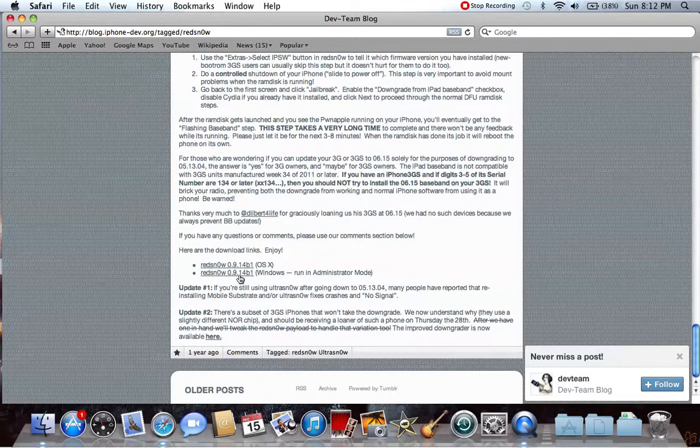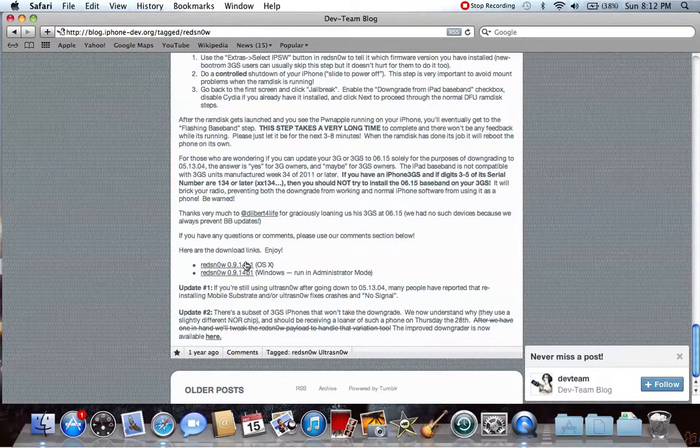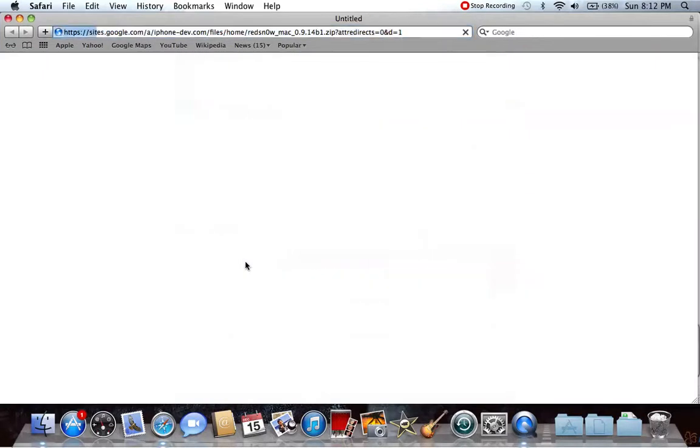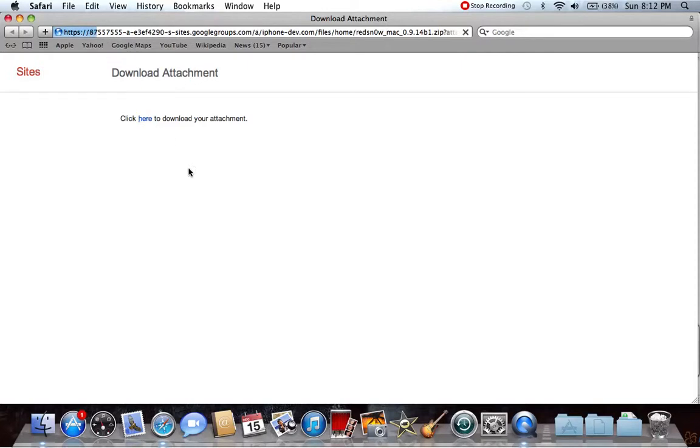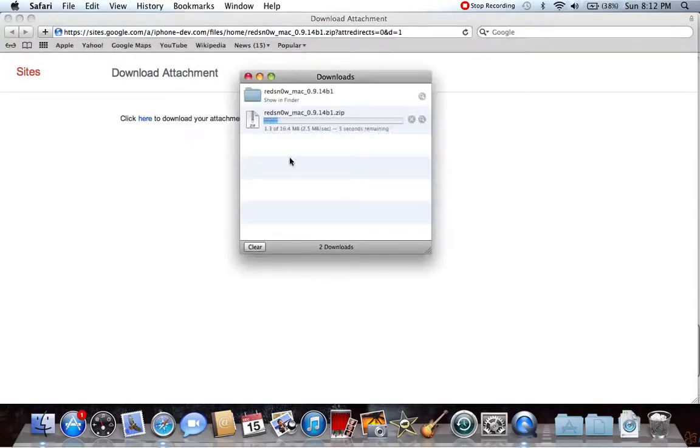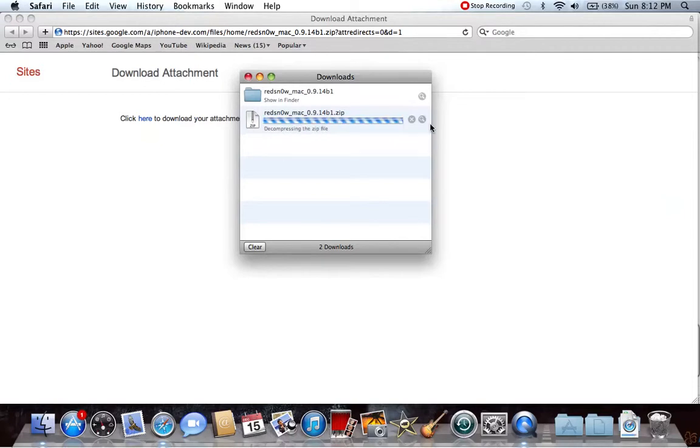And you can also download for Windows, but for right now I'm just going to click on it because I have a Mac. So Mac OS X. Then it's going to say download attachment, click there. Then it should start downloading it.